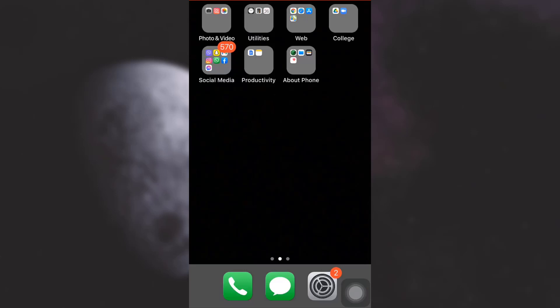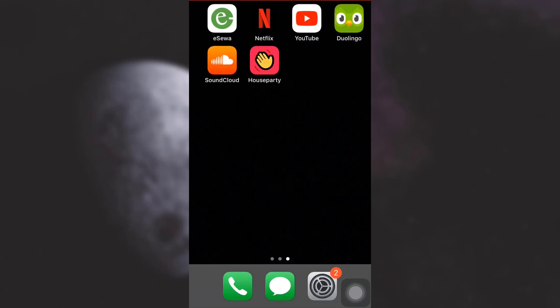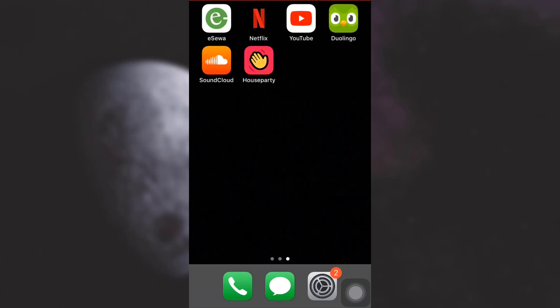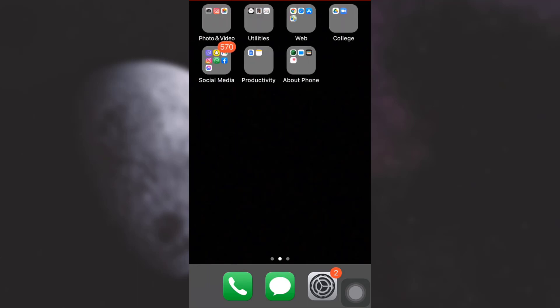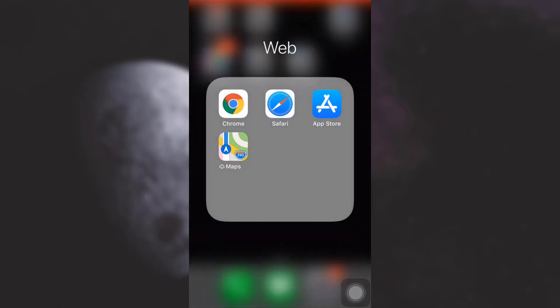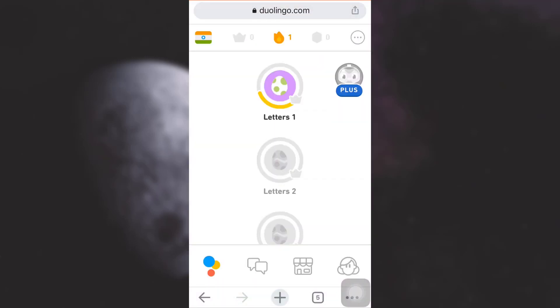Hi guys, welcome back to my channel. In today's video I'm going to show you how to delete your Duolingo account. In order to delete your Duolingo account, it won't be possible through your Duolingo app, so you will have to go to your browser and open up Duolingo by typing in duolingo.com.